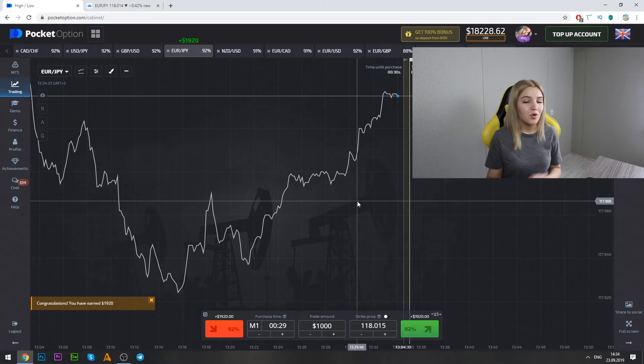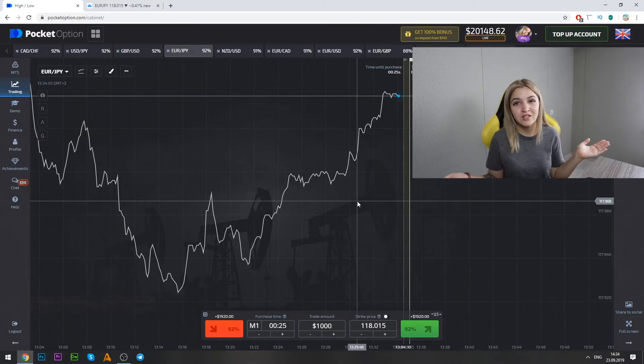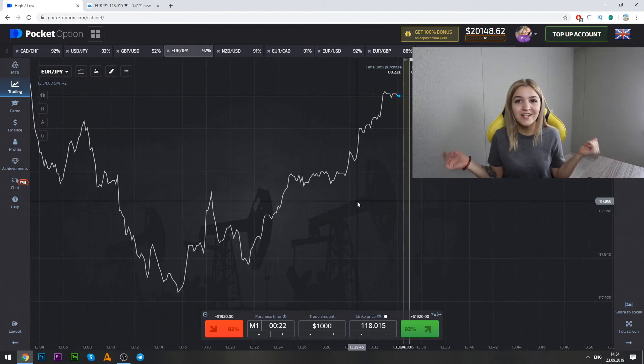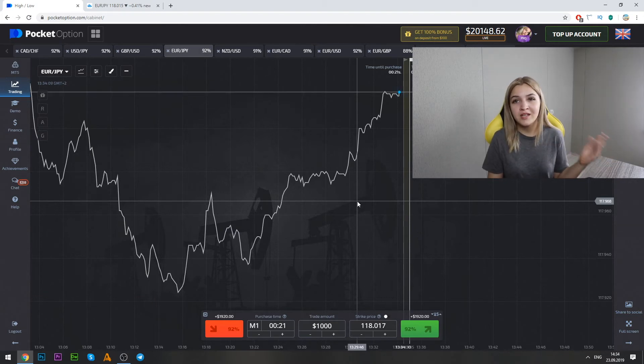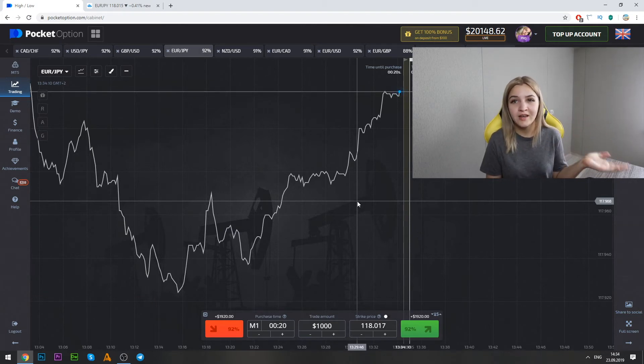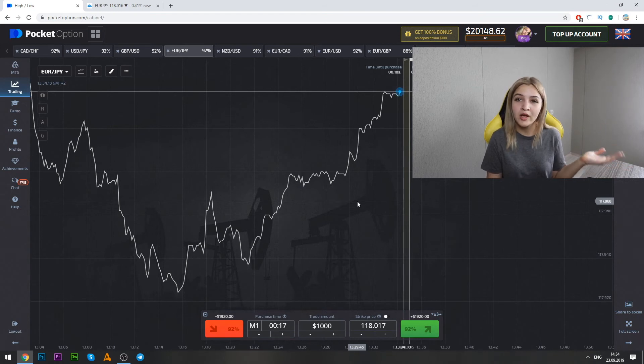Well guys, and $192 is our profit. So I made two double bets and we covered up all our losses. So we are in a good profit today.